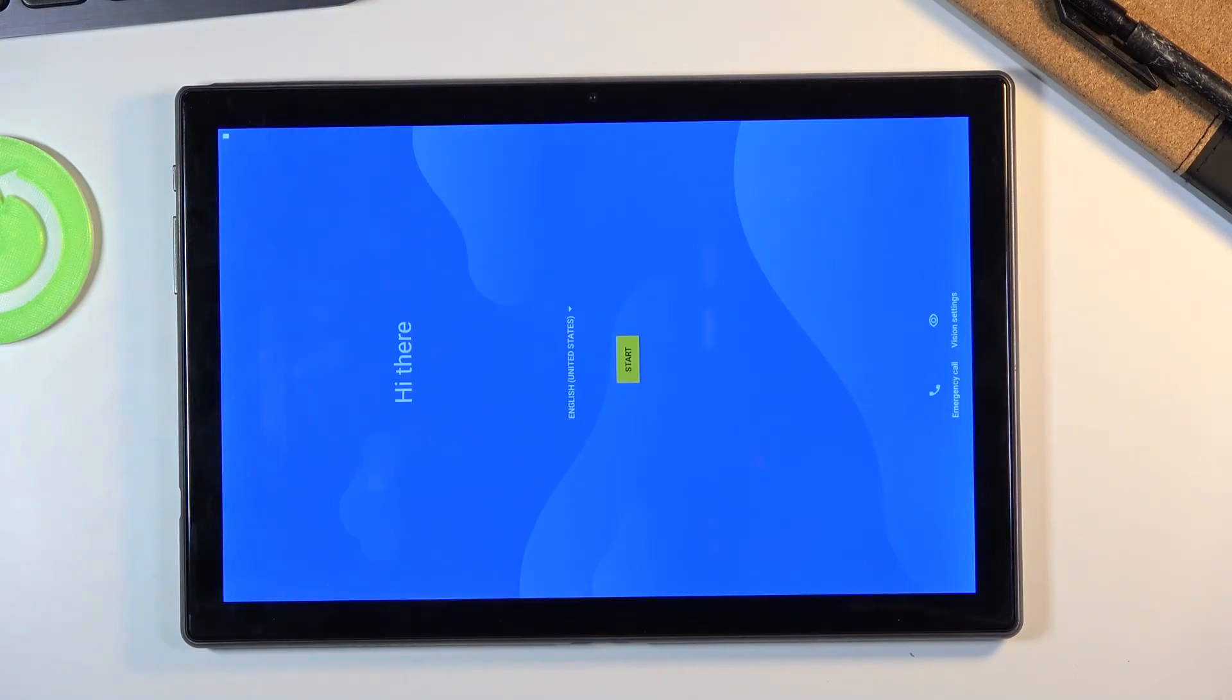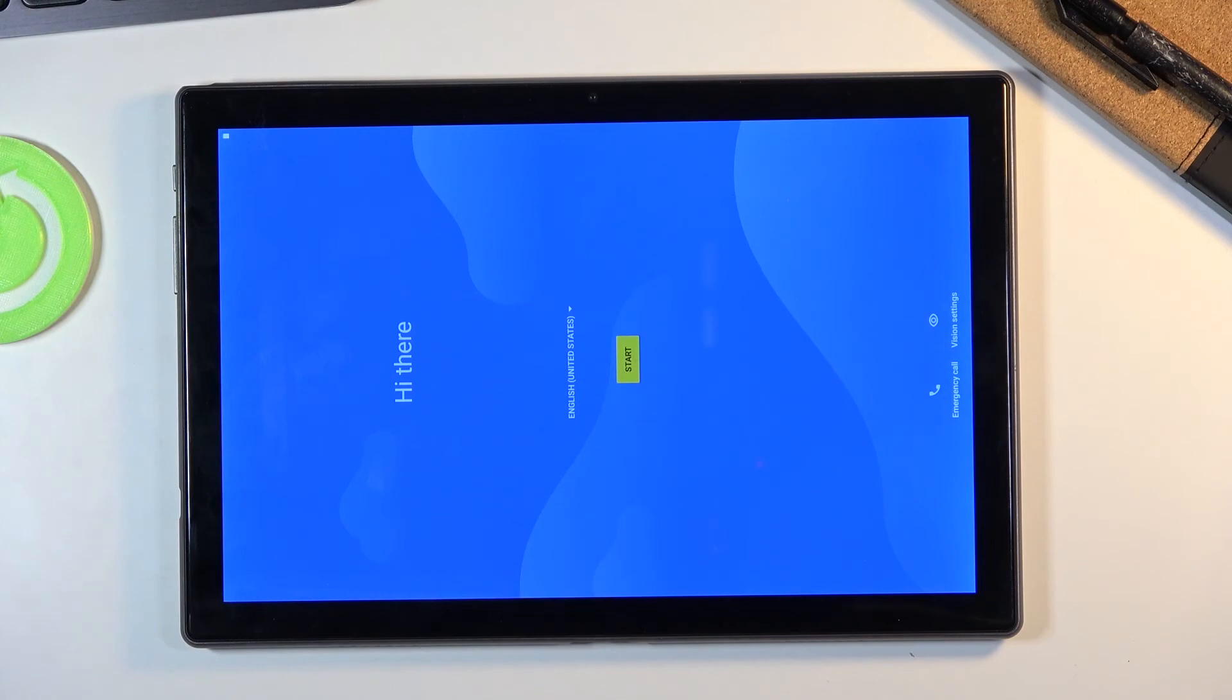And there we go. As you can see now the process completely finished and you can set up your device however you like. So if you found this video helpful don't forget to hit like, subscribe and thanks for watching.